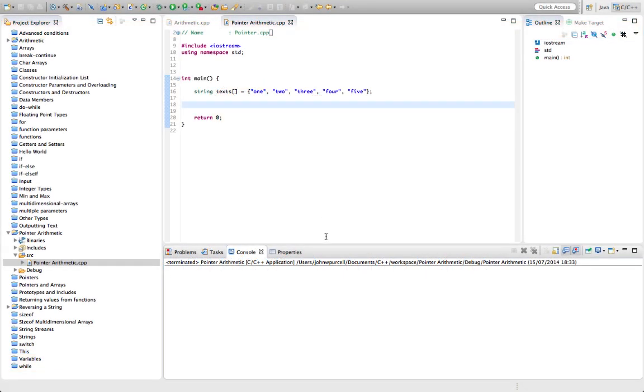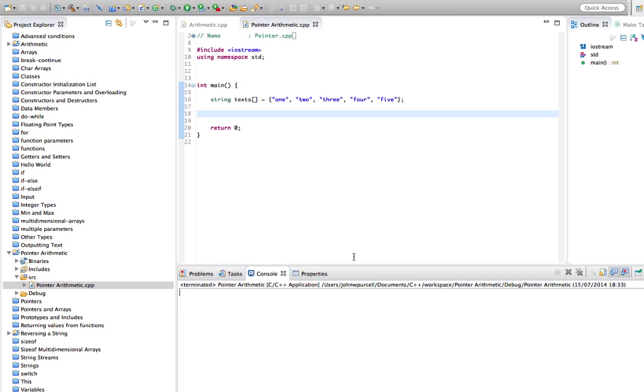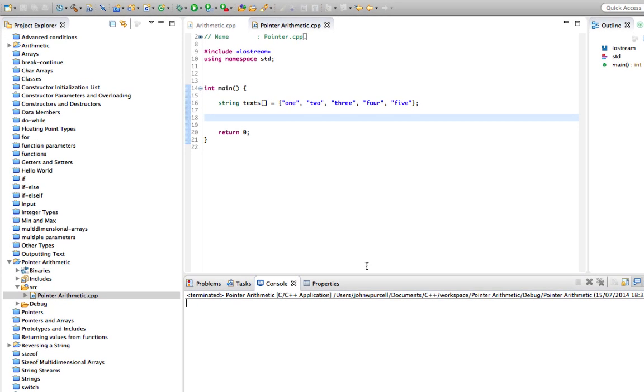Hello, this is John from caveofprogramming.com. In this tutorial we're going to look at pointer arithmetic in C++.